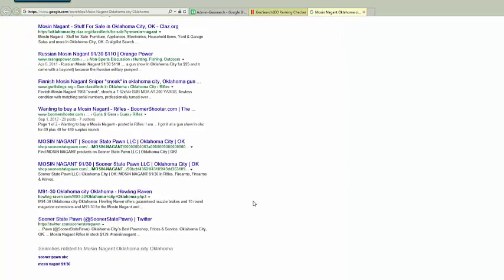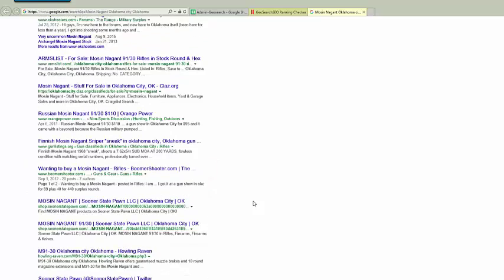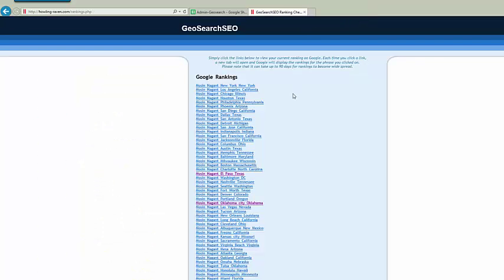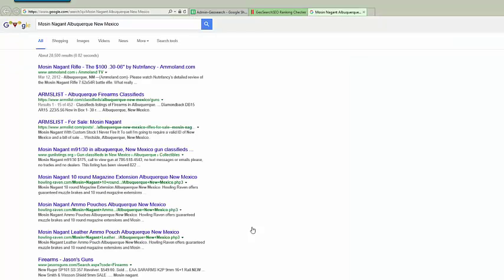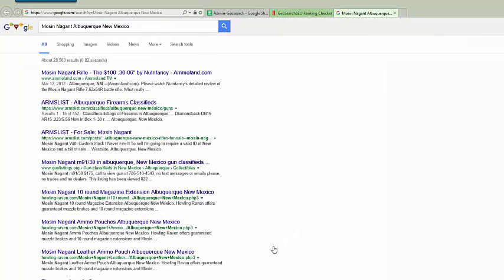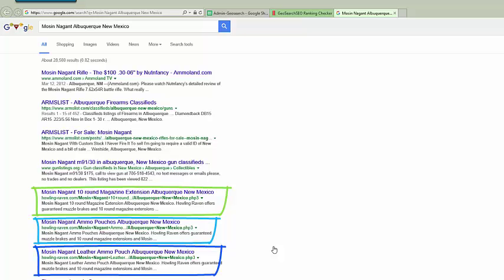Let's go to Oklahoma City. And page one, there they are number nine. So number nine for Oklahoma City. Let's continue and look at some more. Let's go to Albuquerque, New Mexico. So there they are. If you look at the middle page, they are number five, six, and seven. So they got three results on this page, which is pretty powerful stuff.